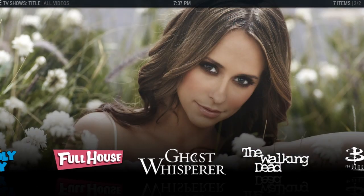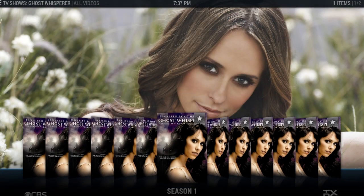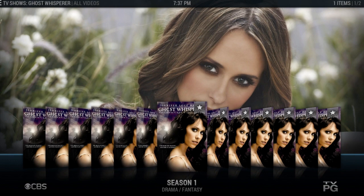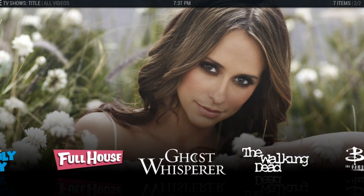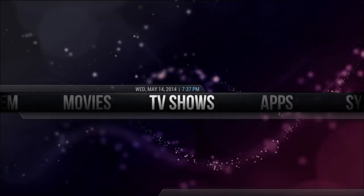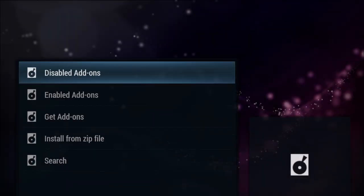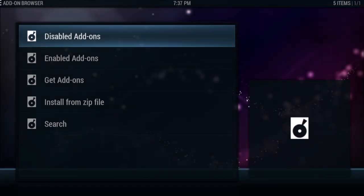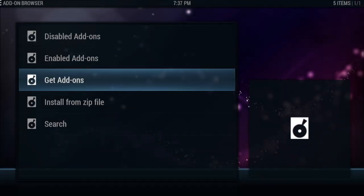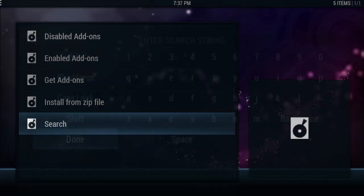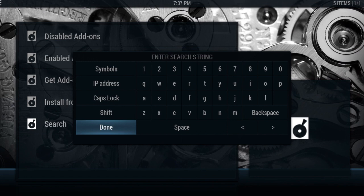I'm going to be using Ghost Whisperer as my example because I don't have the theme music for it right now. What you want to do is go into add-ons — we're going to need to get the add-on called TV Tunes.